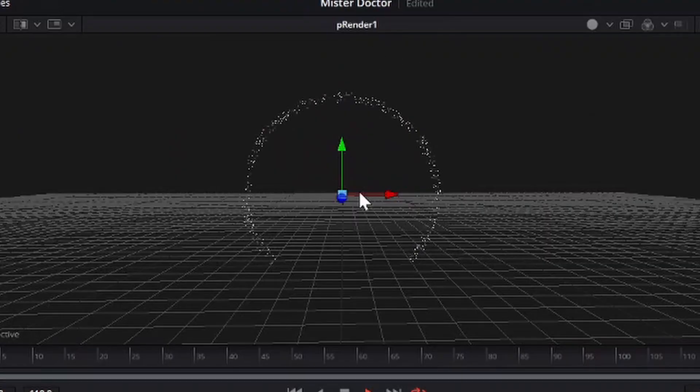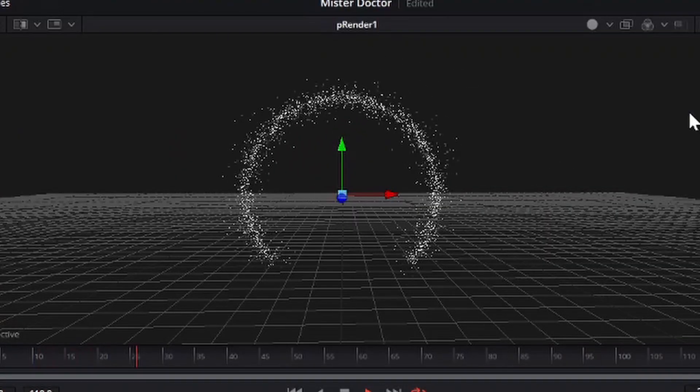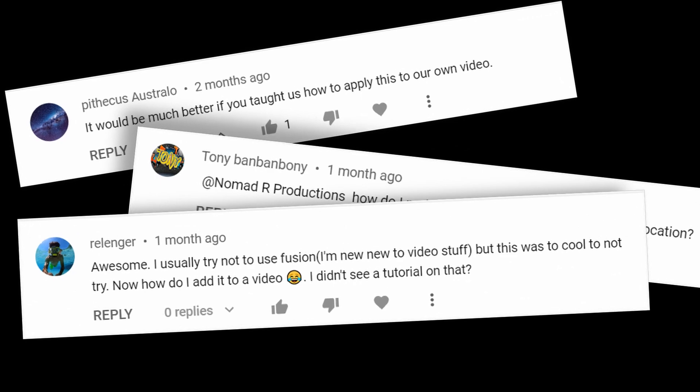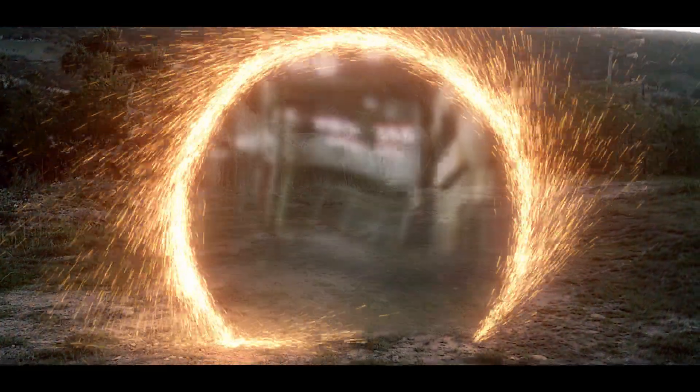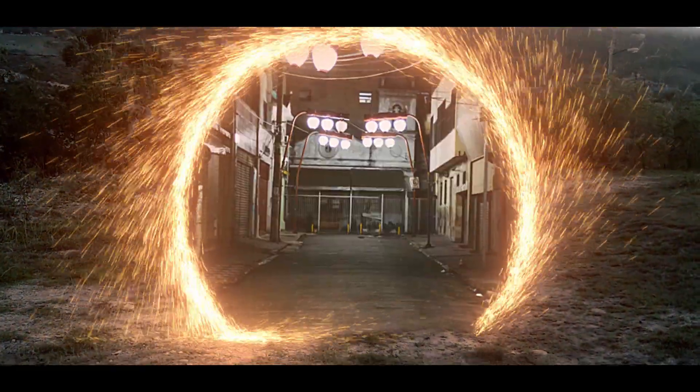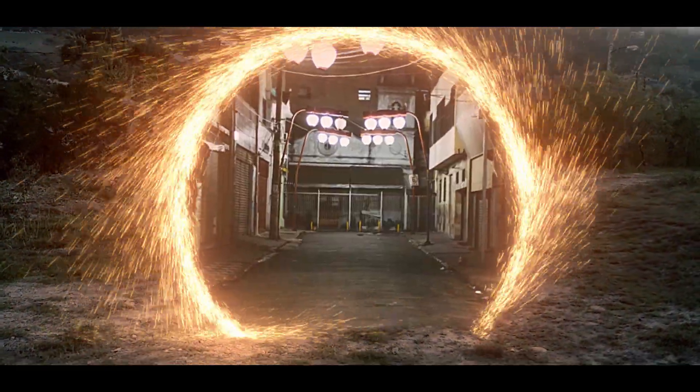A while back, I made a video on how to make a Doctor Strange portal using particles inside of Fusion, but then I just kind of left you hanging. So now I'm going to show you how to add it to your footage in the free version of DaVinci Resolve.